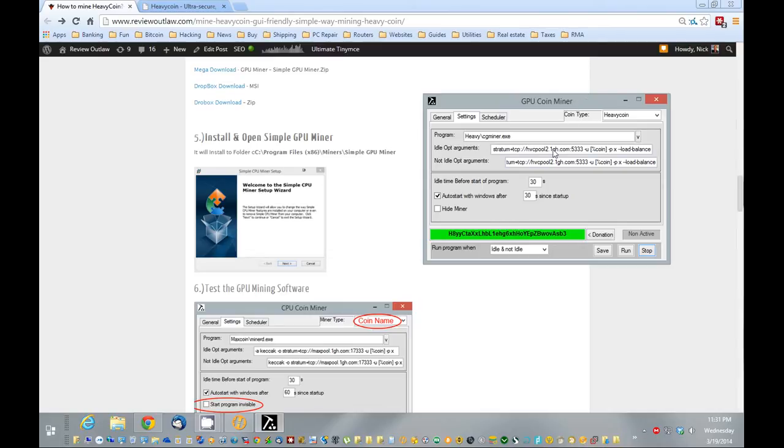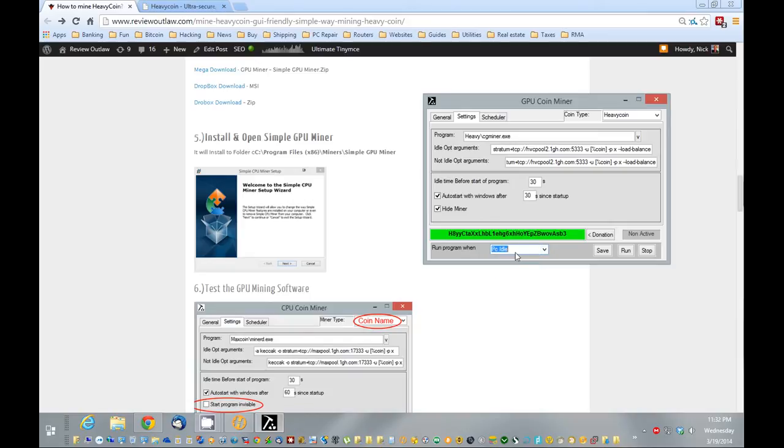Now that we know the DOS screen is popping up and it's mining, hide the miner again. Hide that DOS screen, basically, and we're going to run this only when it's idle, is what I prefer to do, so I can still use my computer.